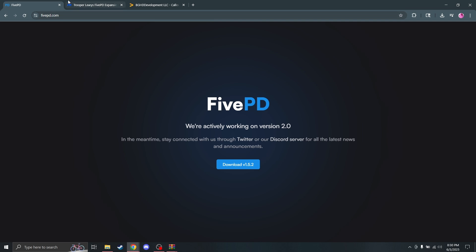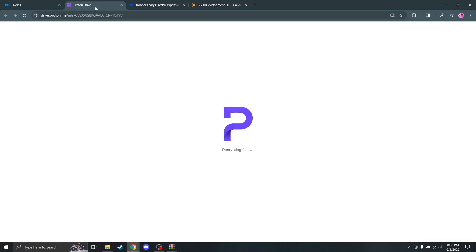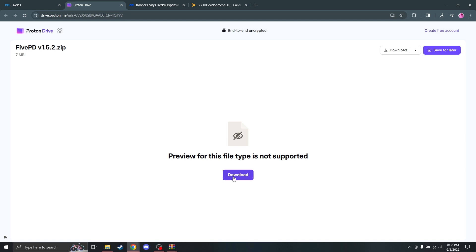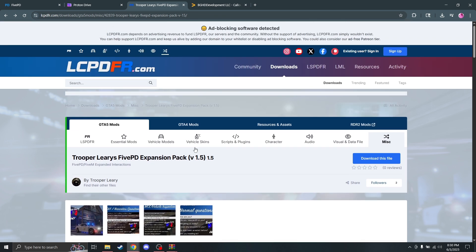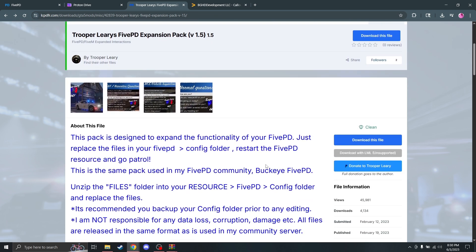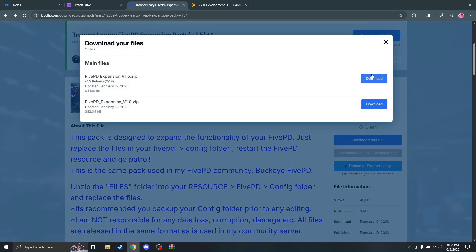First, we're going to be on this website — I will have everything linked in the description. We're going to download 5PD, specifically download version 1.5.2. It's going to open up a Proton Drive, and you just want to click download. Second, we're going to want Trooper Leary's 5PD Expansion Pack from lcpdfr.com — I'll have that linked in the description. Download version 1.5 or whatever is latest.